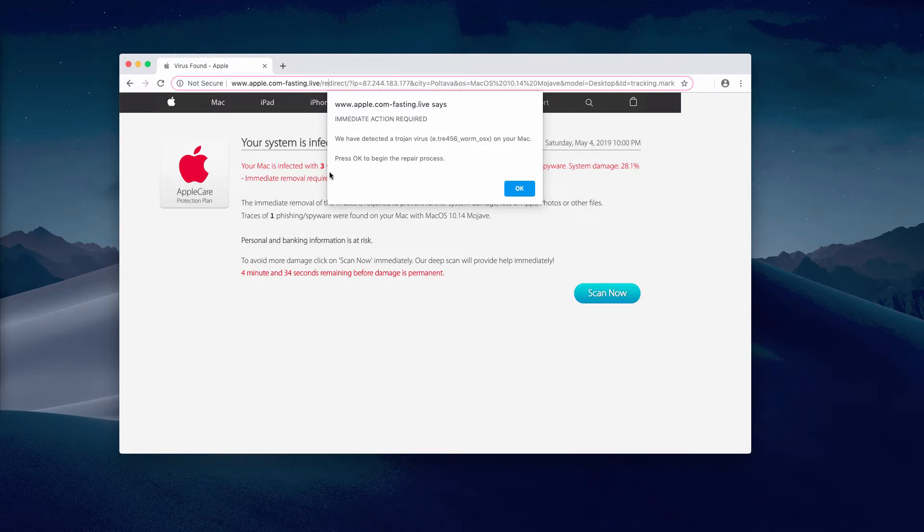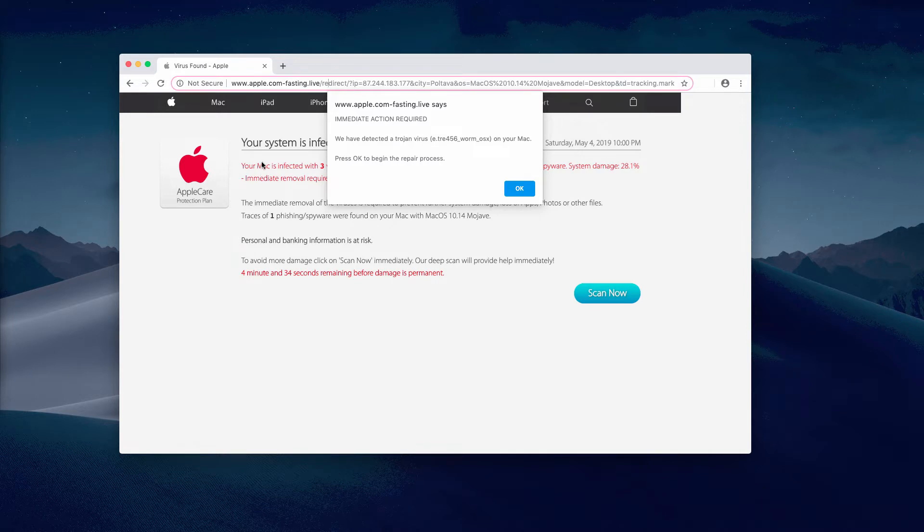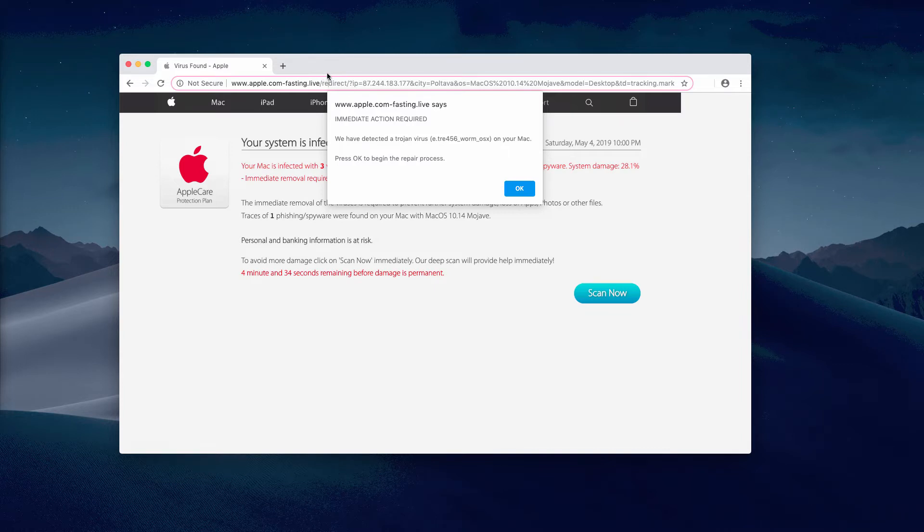Their only intention is to force you to download and install suspicious and even malicious software. These pop-ups are not related to Apple or Mac - they are actually produced by potentially unwanted or malicious software in your Mac computer.